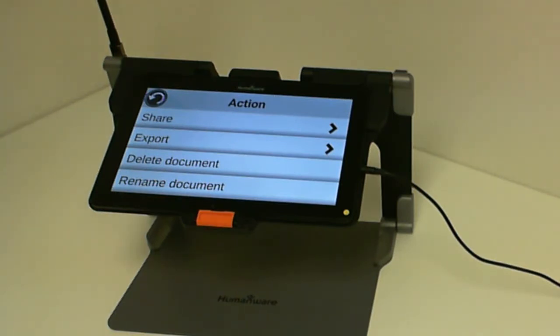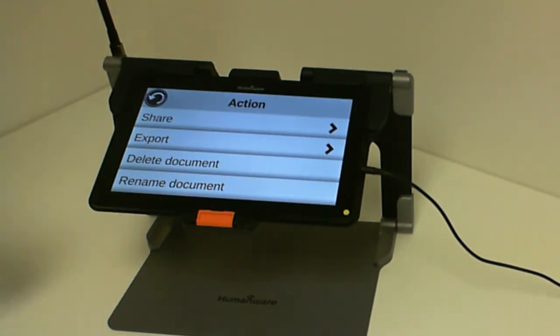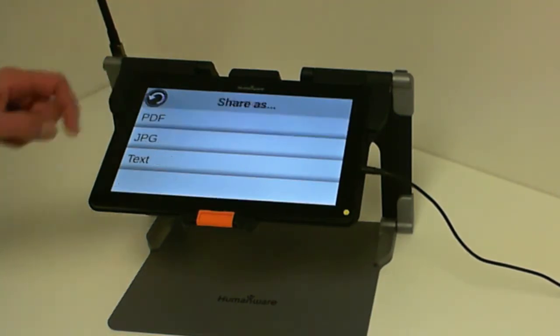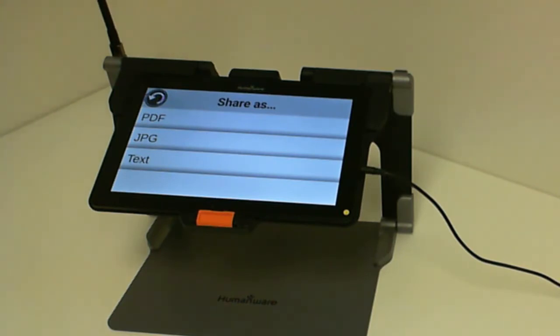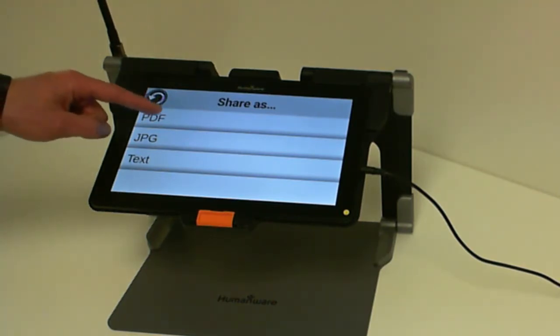The first action we can do on this document is the share action. So if I click on share action, it will bring us to another window where it will ask us how I would like to share this document. In our case, I would like to share it in PDF.